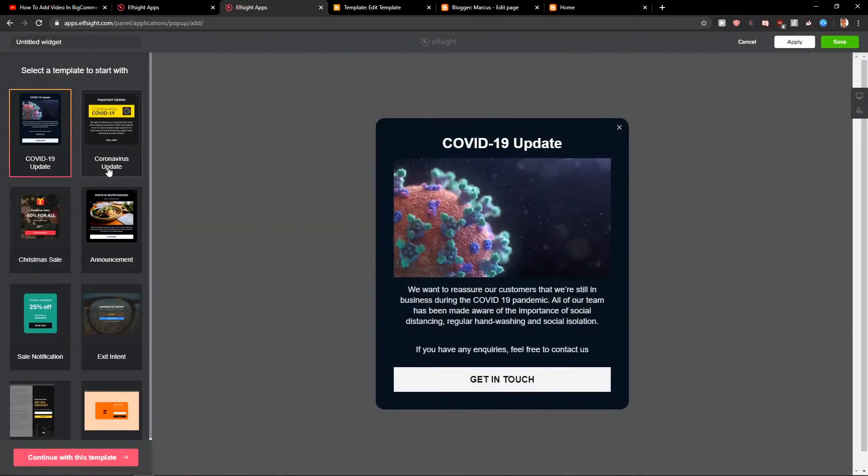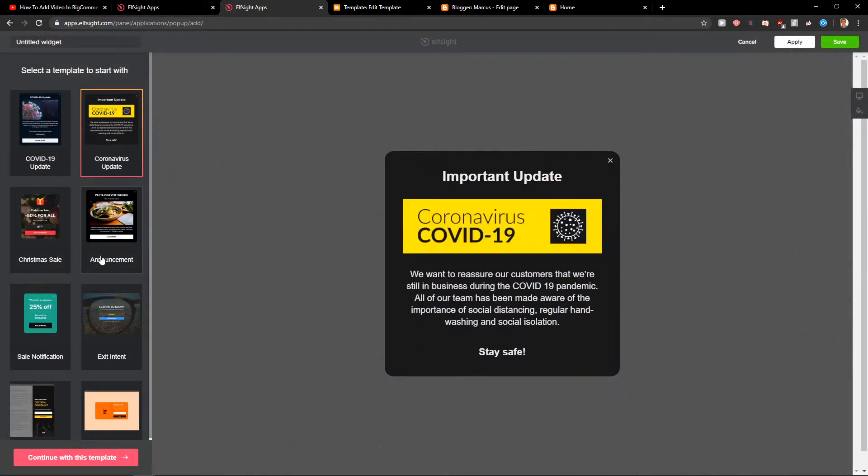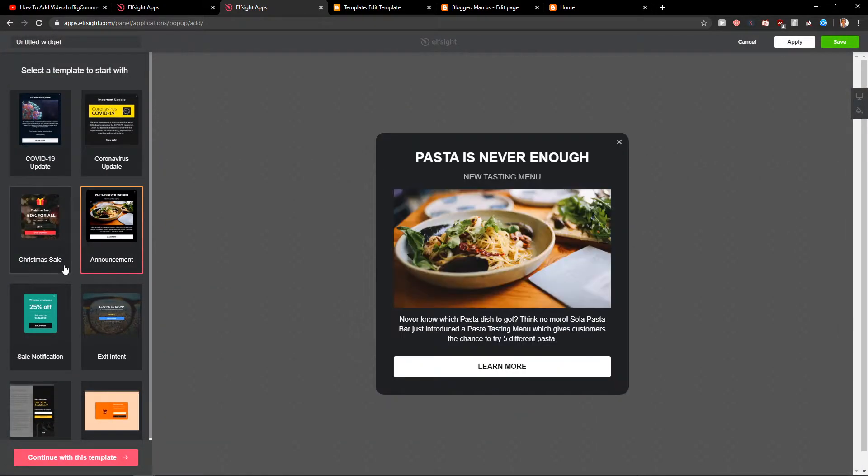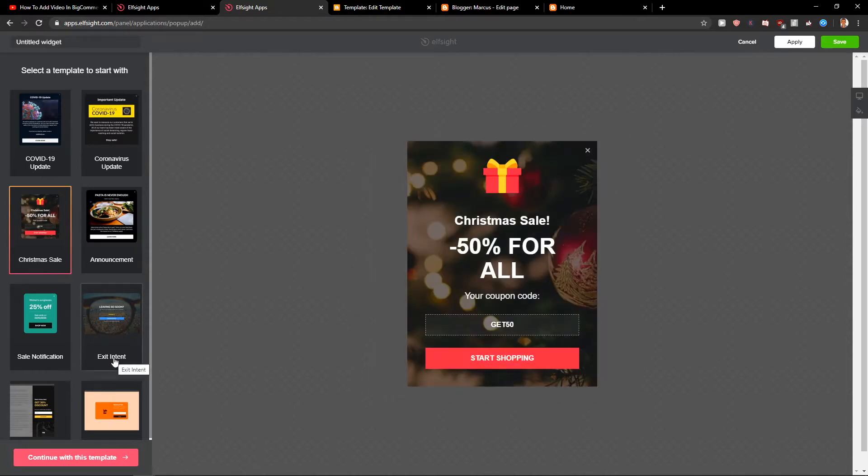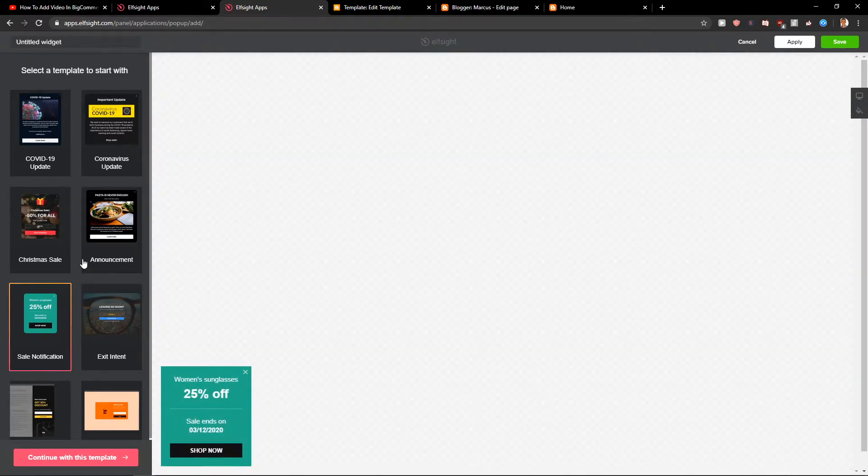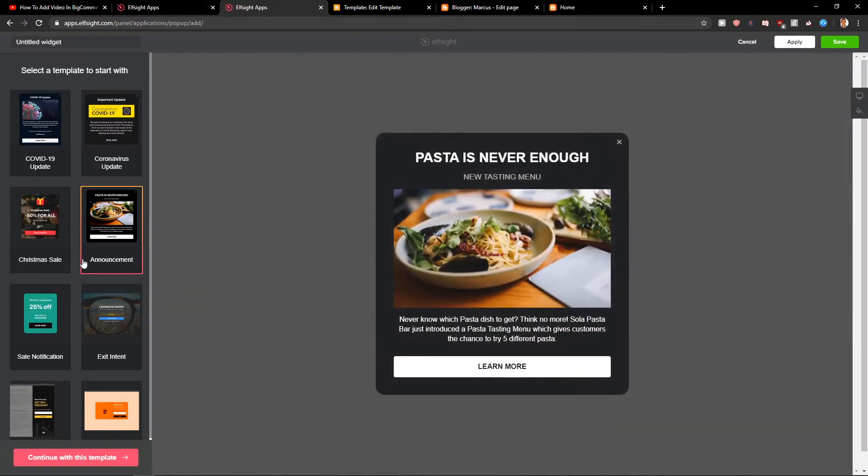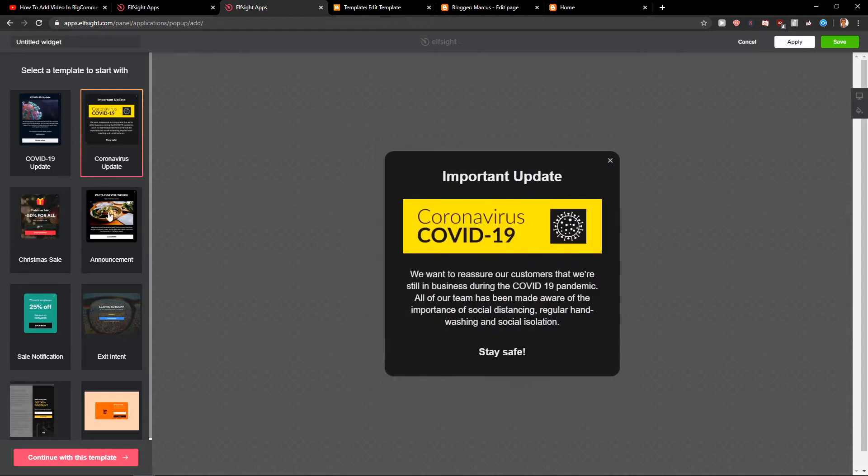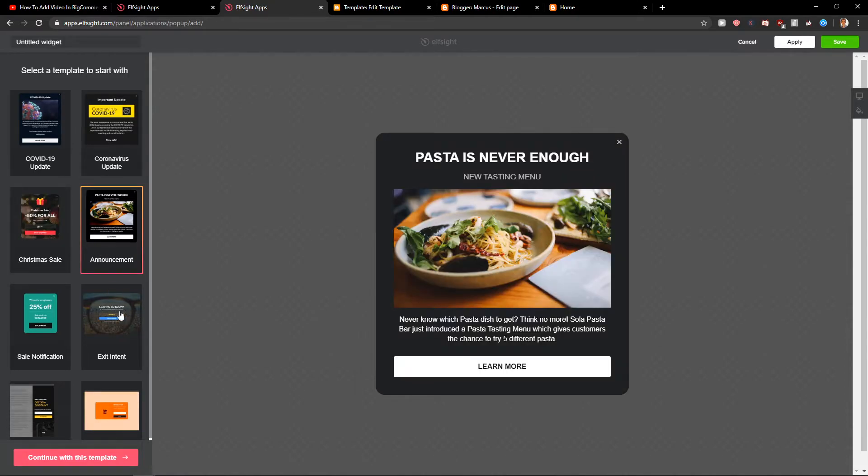Now you have options for what kind of pop-up you want. You can choose announcement, exit intent and sales notification, really whatever you want. I will leave this one as announcement.